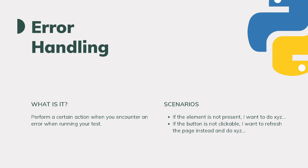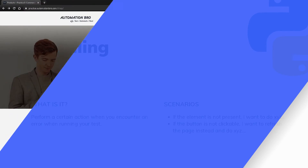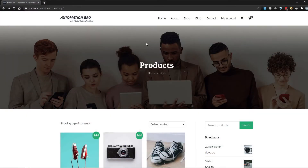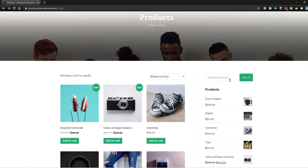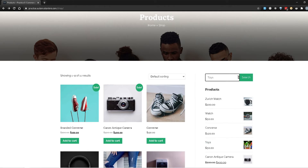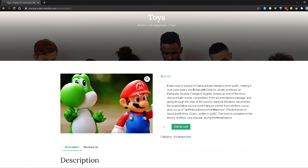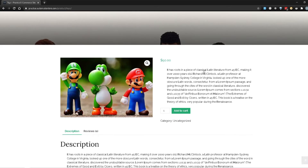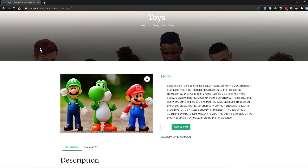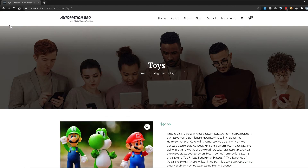Let's take a look at one of the scenarios we will be covering in this video. I'm on the Practice Automation Bro website on the shop page. Within the shop page we have the search product field. If I click on that and type in a product — for example, toys — and click on the search button, it will open up the toys page and give me all the information related to that product.